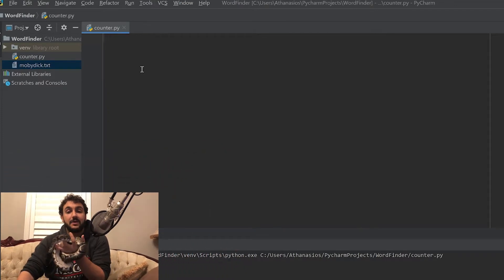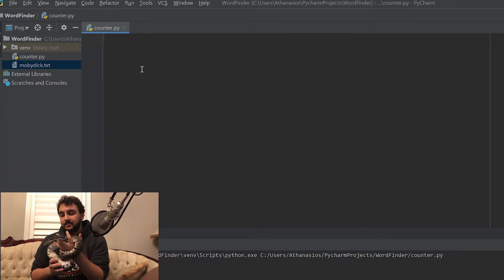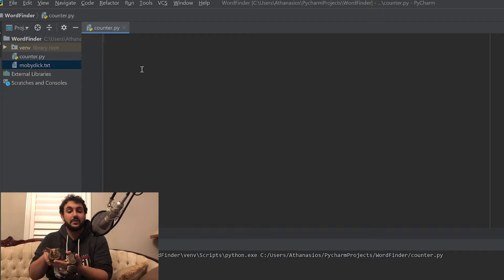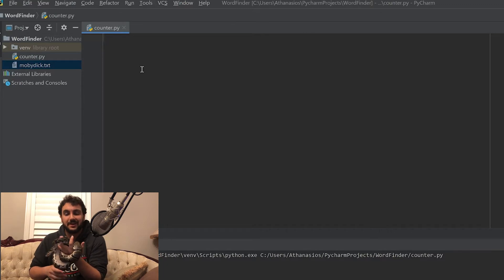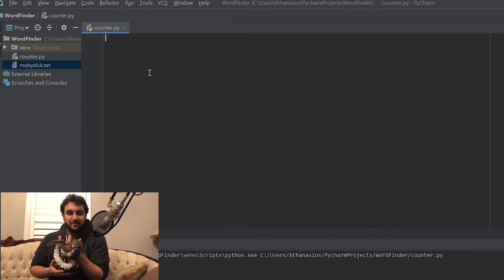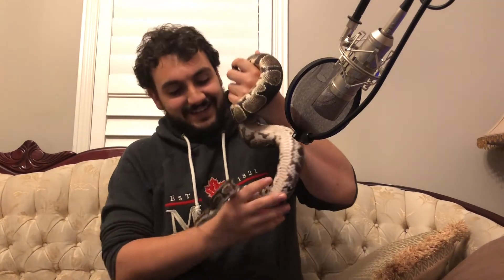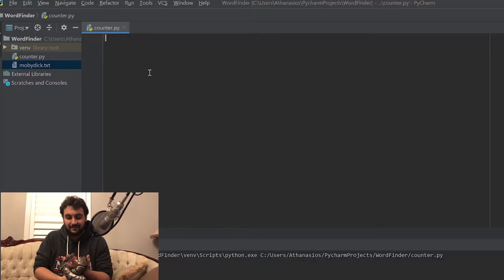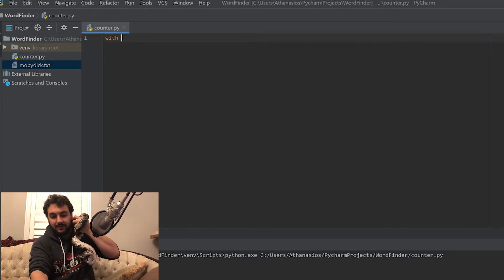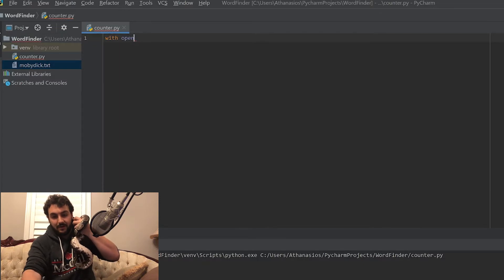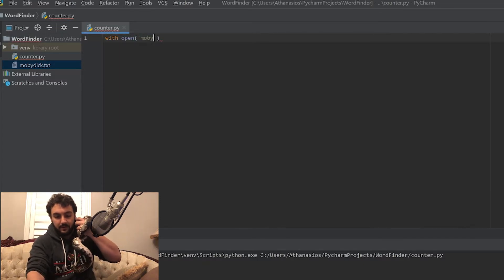We are here ready with our file counter.py. Counter.py is going to be where we write all the code for this project. She's already starting to explore and try to get off of my hand, but we're going to have to hold her and program one-handed. To begin, we are going to start off by importing the text information. We're going to do that by saying with open Moby Dick dot TXT.